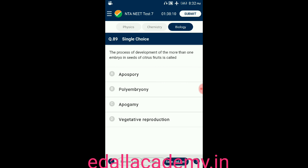Question number eighty-nine: the process of development of more than one embryo in seeds of citrus fruit is called — option A: apospory; option B: polyembryony; option C: apogamy; option D: vegetative reproduction. The answer is polyembryony, so the correct option is B.